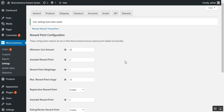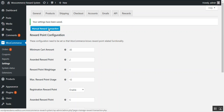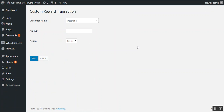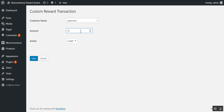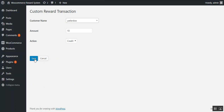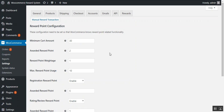After that, there is also an option for manual reward transaction. With this, the admin can award manual reward points to any customer of the store. He just needs to choose the customer name from the drop-down list — here we choose Peter Doe — and enter the number of reward points to award, for example 10. He can then choose whether to credit or debit the points. We choose credit and save. The transaction is completed and 10 reward points have been awarded to Peter Doe.